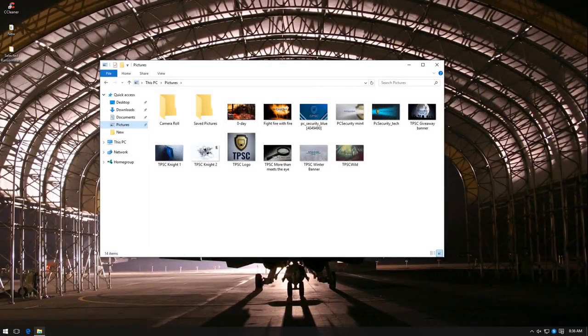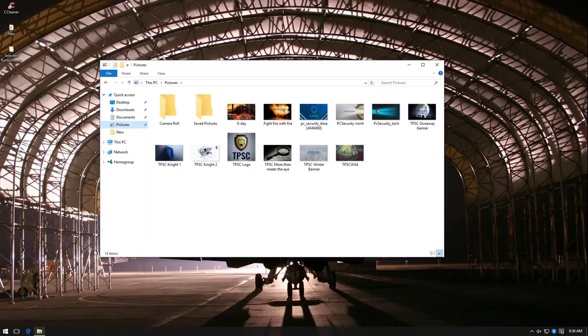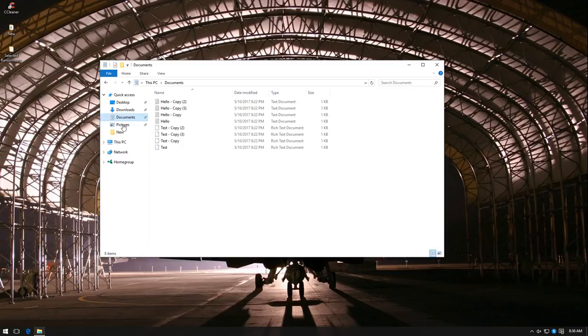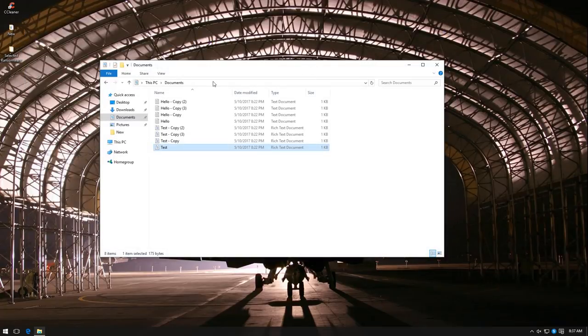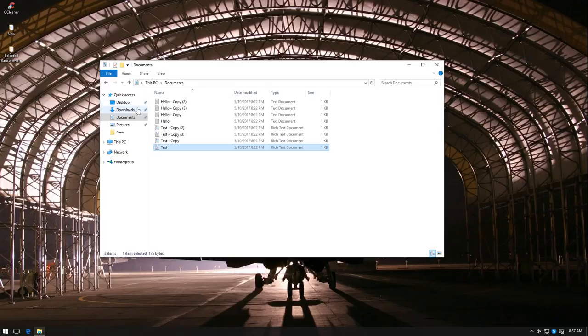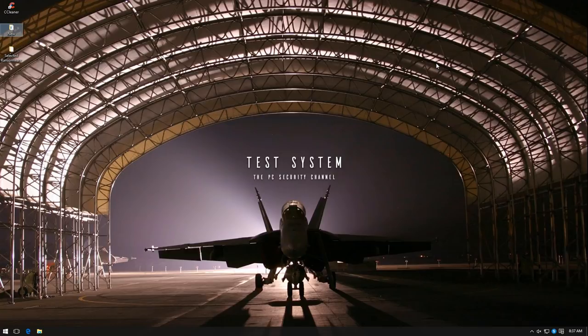After several minutes and rebooting, it seems that the ransomware has had no effect. Our files are still intact, so that is score two for Sophos Intercept X. So far, nothing has been able to harm our files. So the new ransomware was successfully intercepted. Now you know why I have this wallpaper.